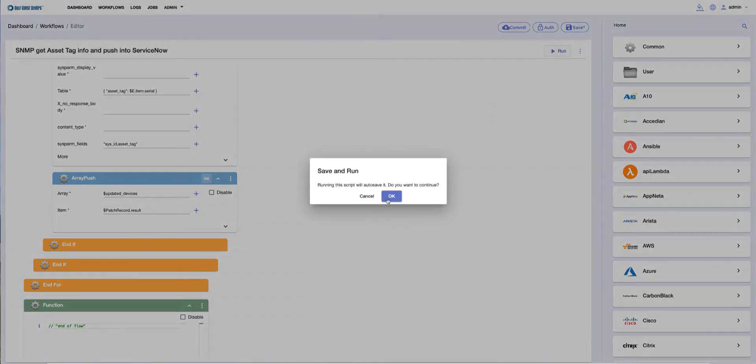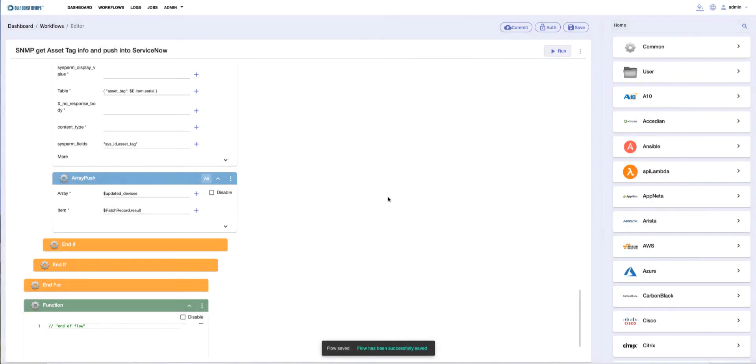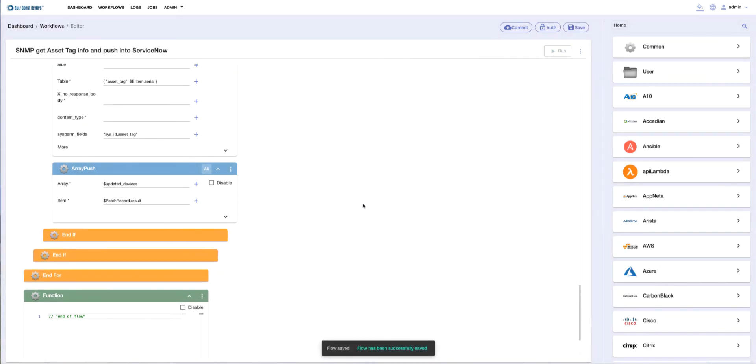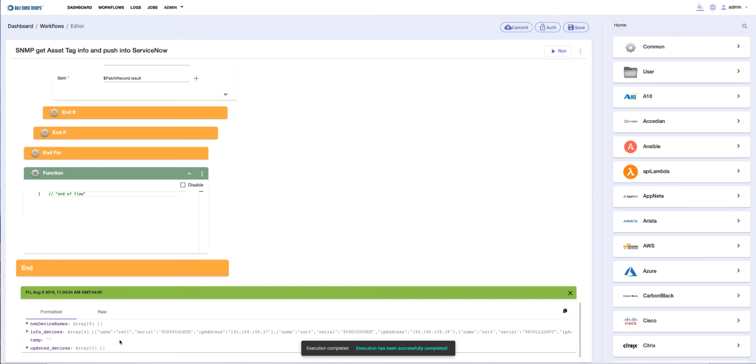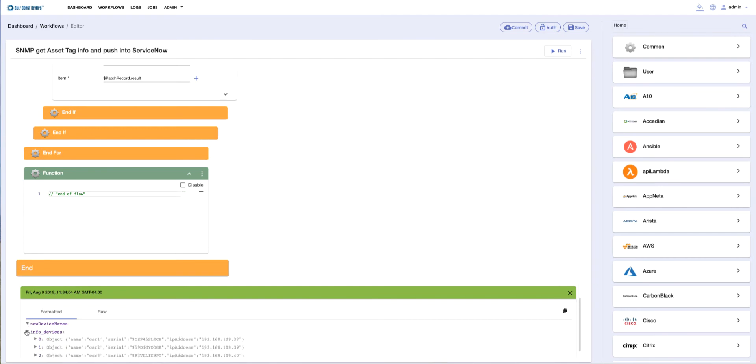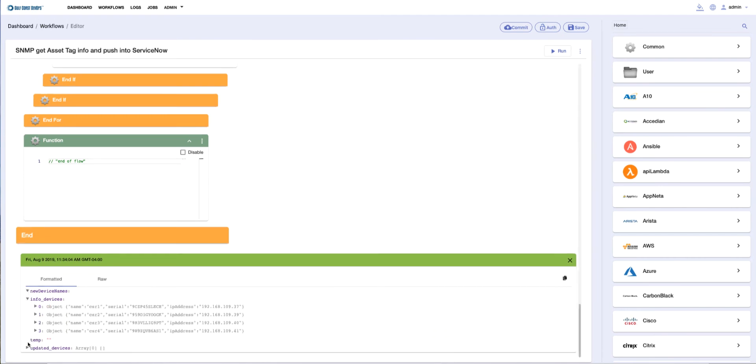four sets of information: the new devices - actually these were not new, they already existed - so the four devices, their serial numbers, and their IP addresses.